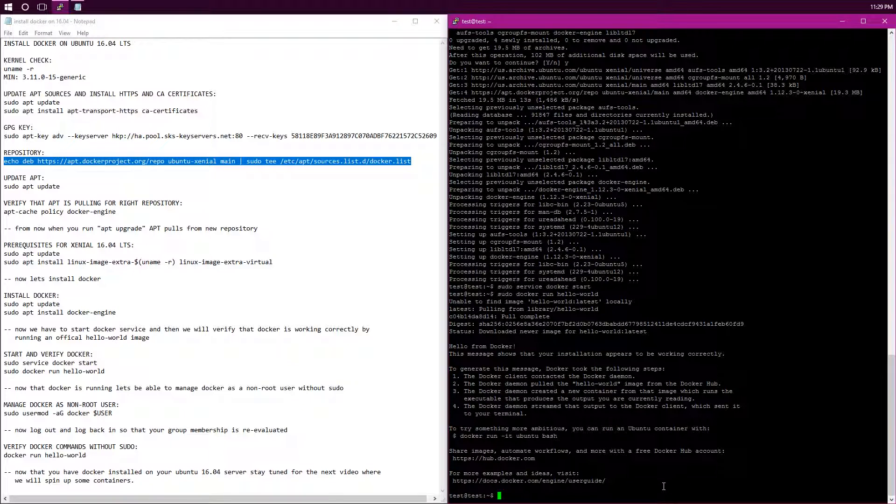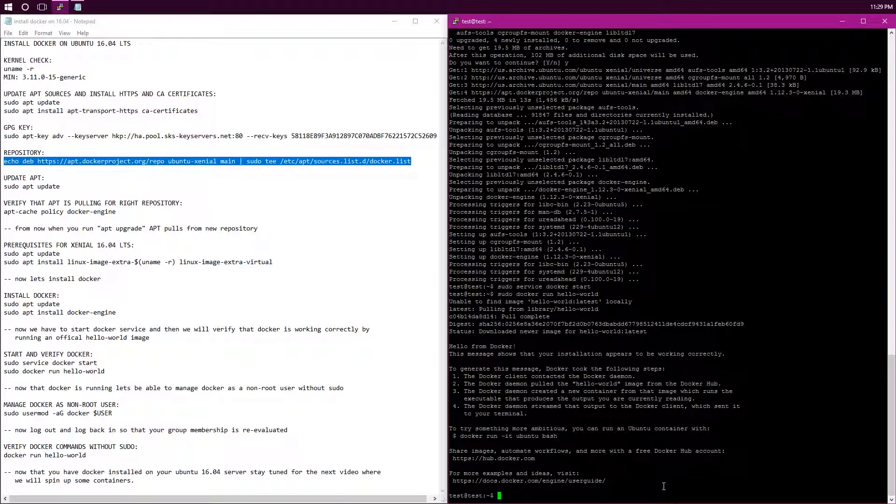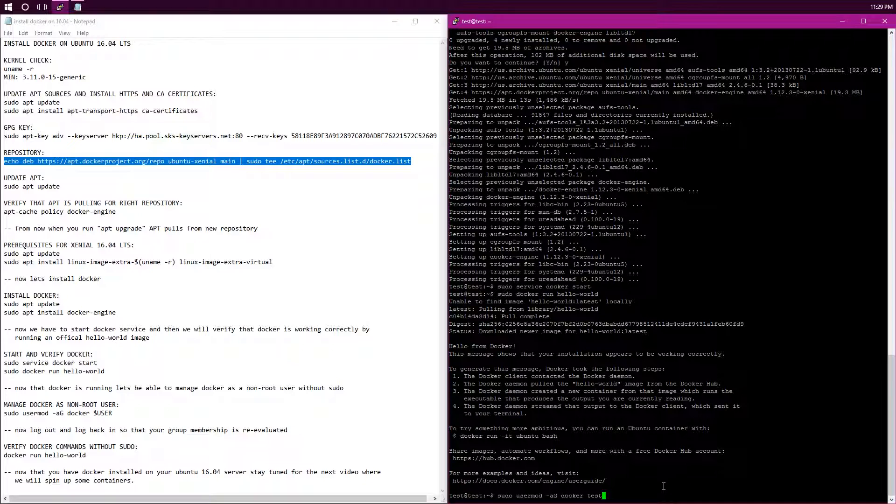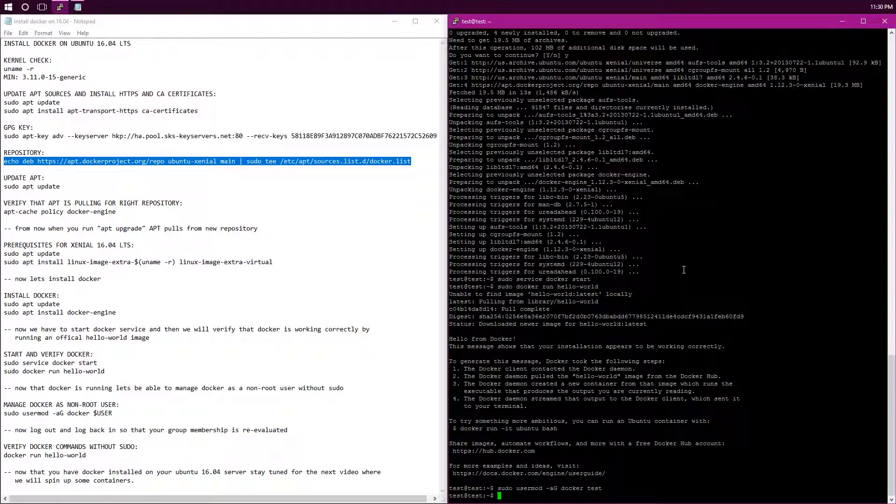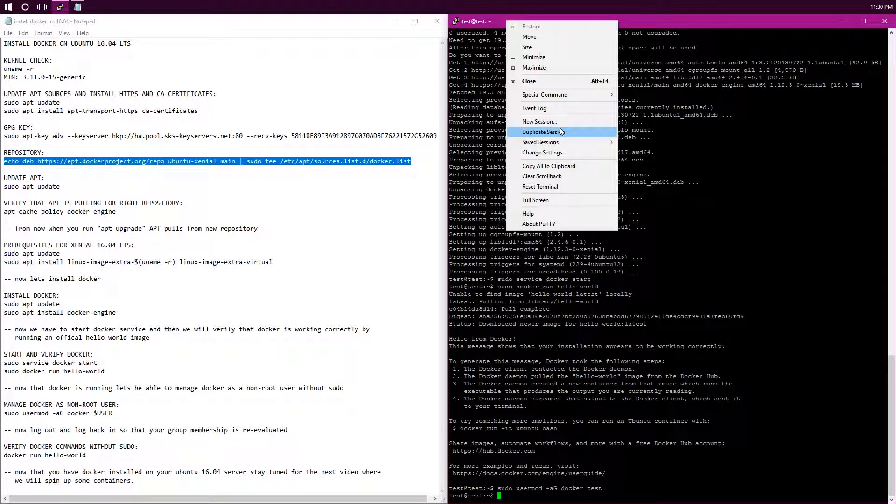So now that we have docker installed and verified, now I'm going to show you how to manage docker as a non-root user without sudo. So to do that, you're going to add your user to the docker group. So what you do is you type in sudo user mod A capital G docker, and then your username, mine is test for this server, but it'll be whatever your user is. Now you've got to log out and log back in so that your group membership is re-evaluated, and it'll work. Otherwise, your group membership won't be re-evaluated, and it'll still put you in your last group, and you'll still need to use sudo in front of docker commands. So I'm going to log out, start a new session.